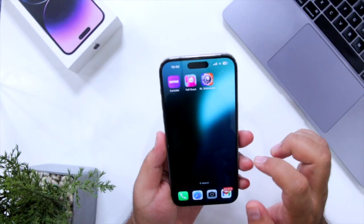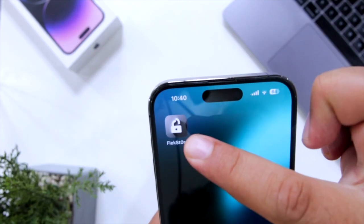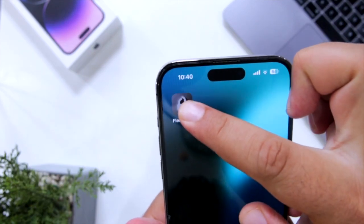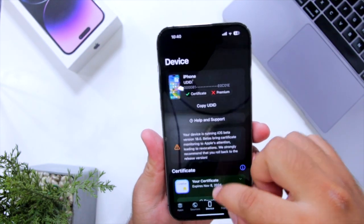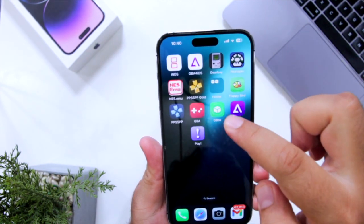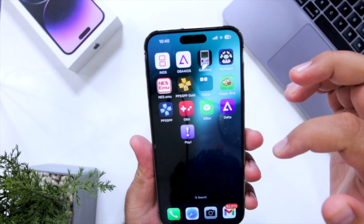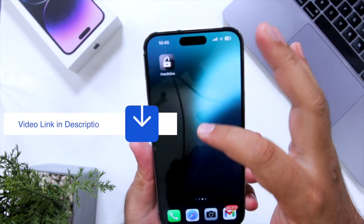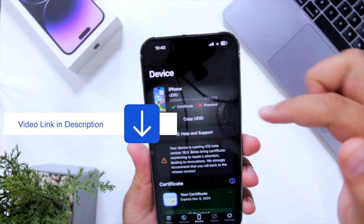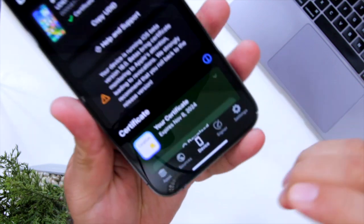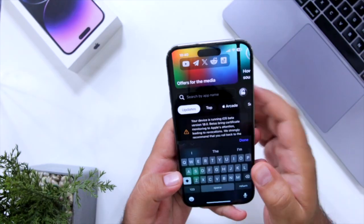The first step is to install Flexor. Flexor is an amazing platform that helps you install any IPA on your iPhone without any rework issue. I made a dedicated video on how to install Flexor on your iPhone — you can check that video in the description.